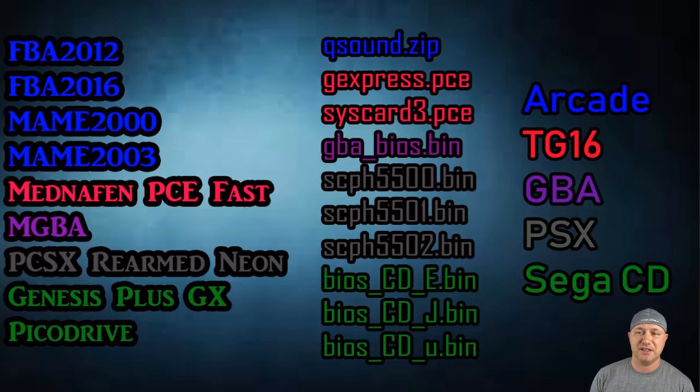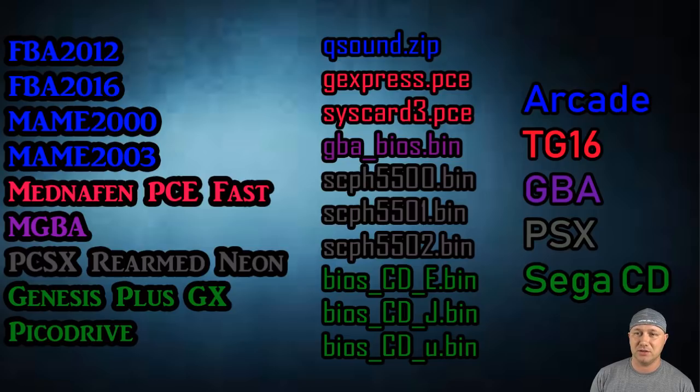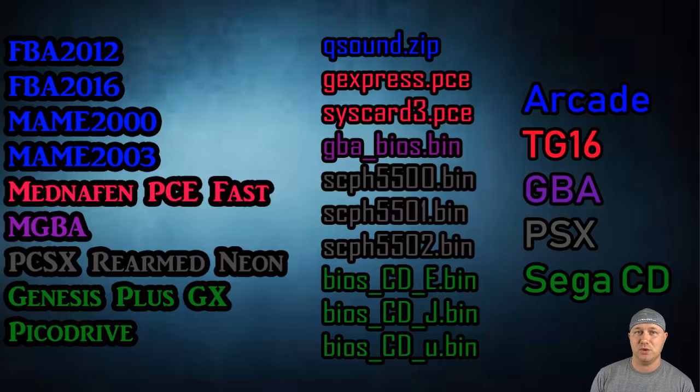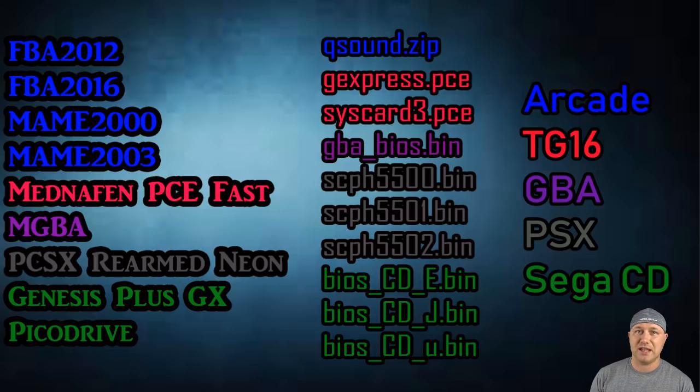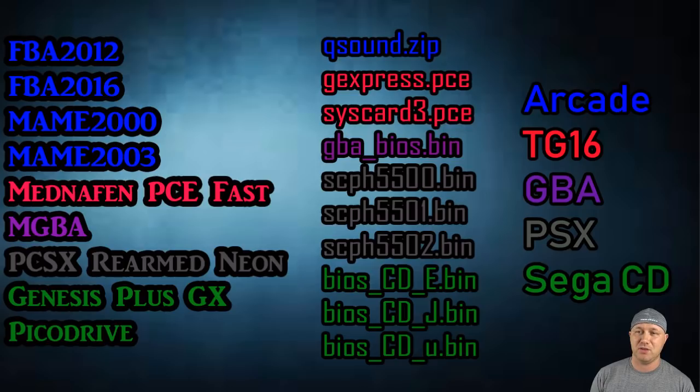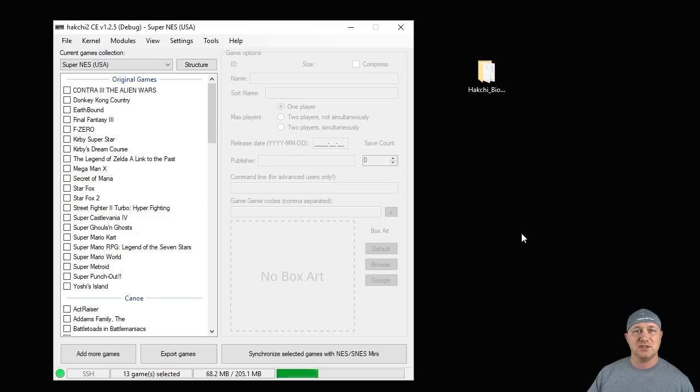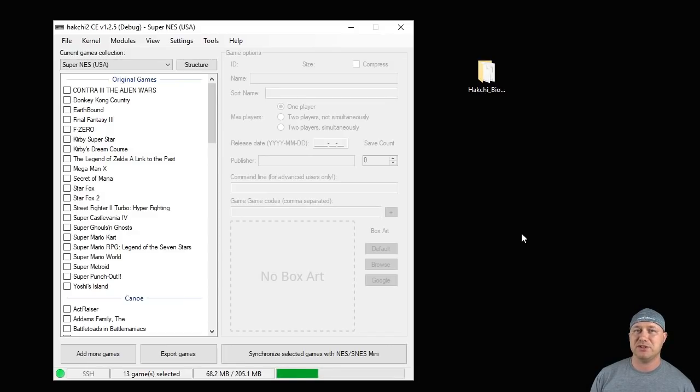Make sure that the letters that are lowercase on the screen remain lowercase and the ones that are capital stay that way too. Like the Sega CD BIOS, the CD E, those have to be uppercase. You cannot make those lowercase. Same for the other ones. They have to be named exactly as you see them on the screen.